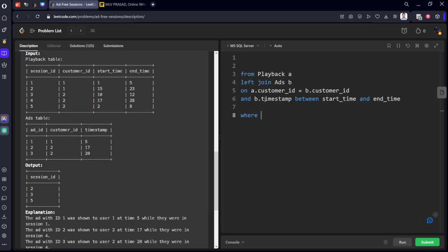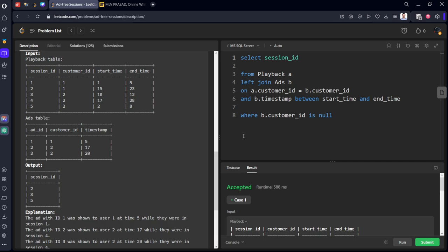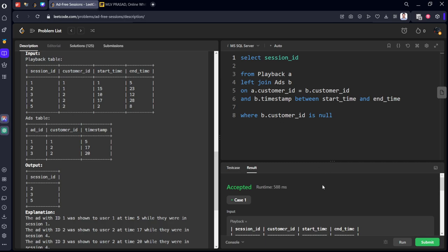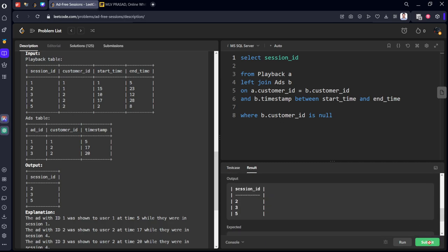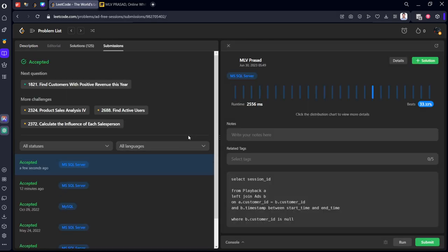Only in these conditions, we want to select session_id. Yeah, it got accepted. Let's submit it. Yes, all our test cases have been successfully submitted.